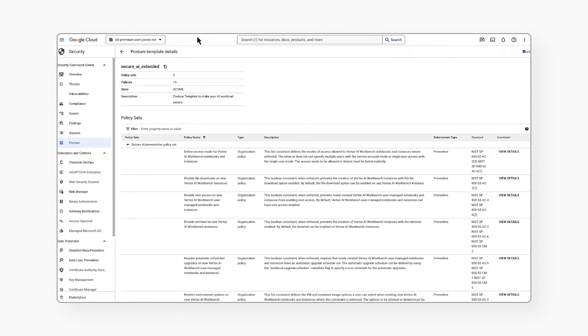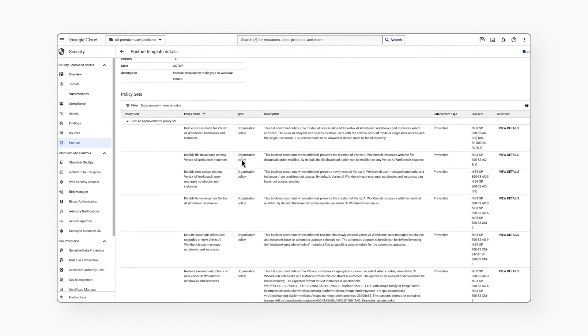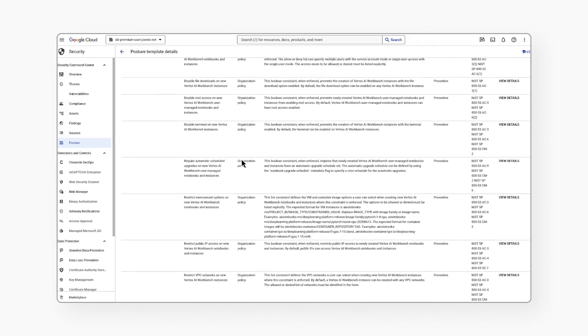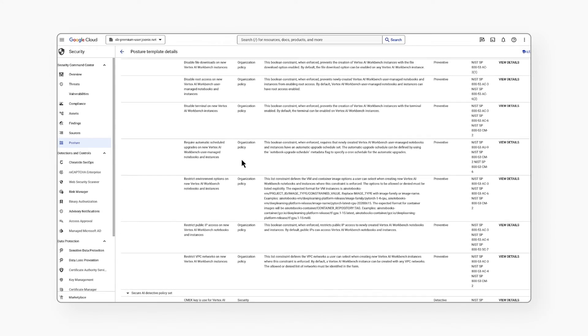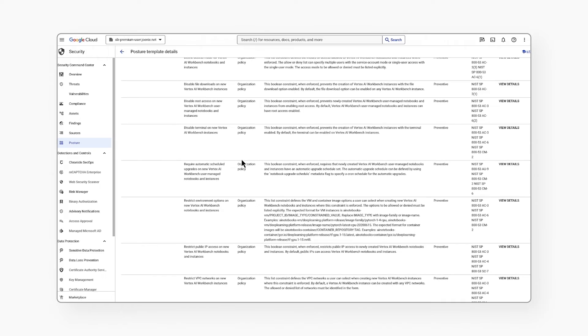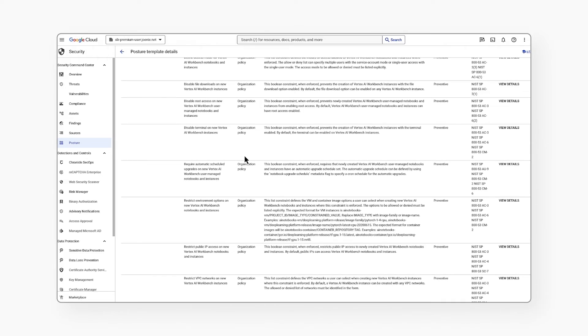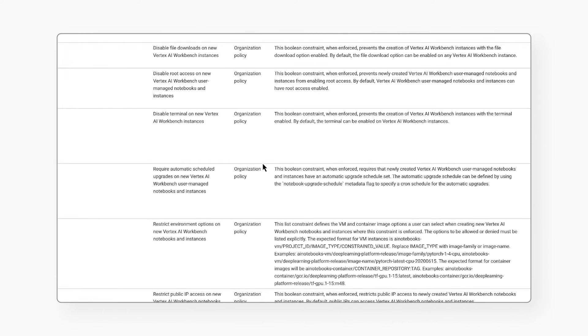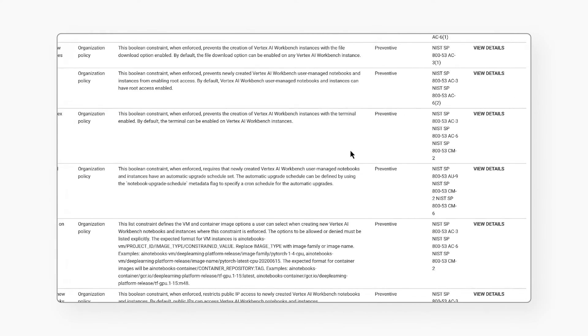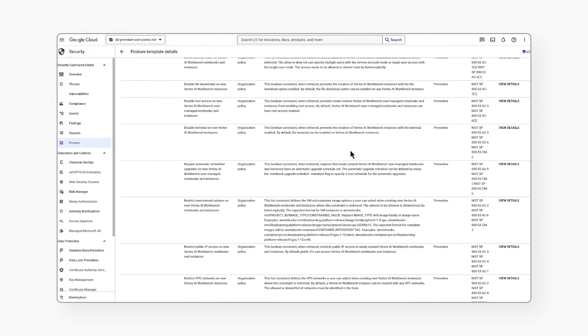This policy set includes preventative controls that provide admission control over AI datasets, AI workbenches, and AI jobs. These policies are enforced at all times. Policies are mapped to NIST standard and their respective controls.